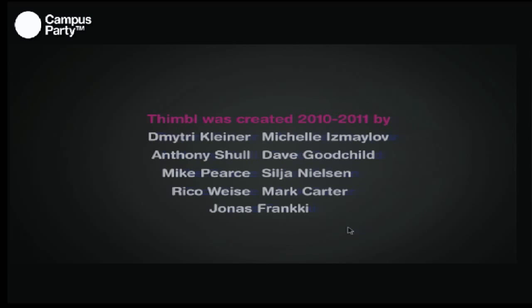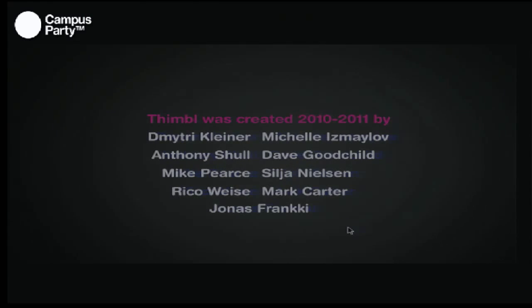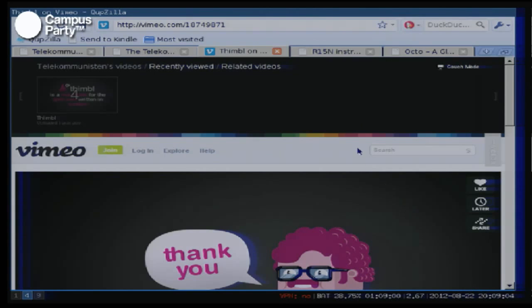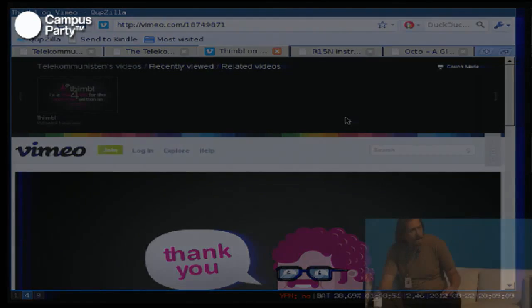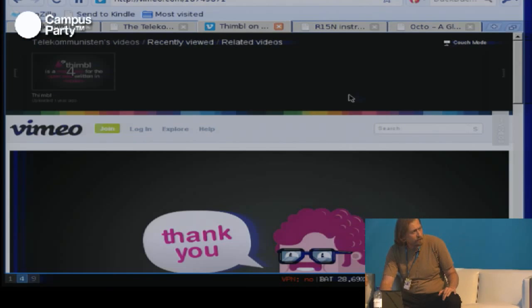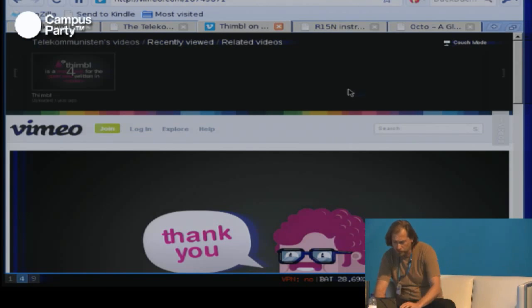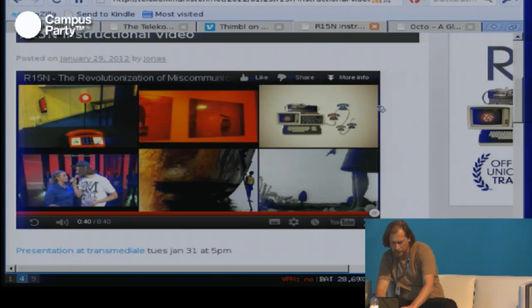Sorry about the audio. That's Thimble, and if you have any questions we can talk about it more. It's a microblogging platform implemented over the Finger Protocol, which has existed for quite some time.